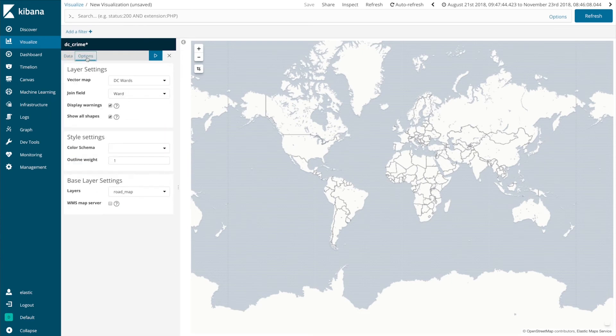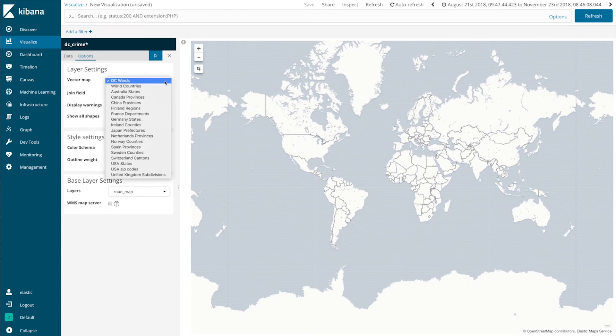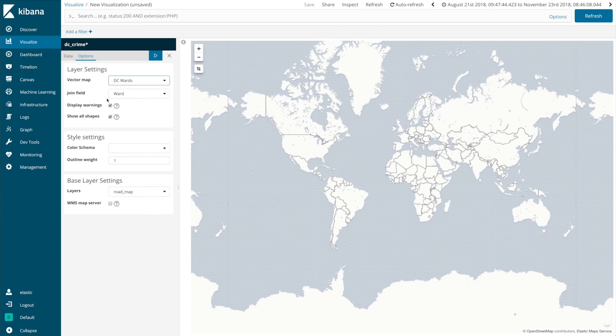Go to options and you see the vector map is already listed there at the top. Also includes a list of the other out of the box shape files that come with the Elastic map service and it's already pre-populated to the join field which is identified as Ward.